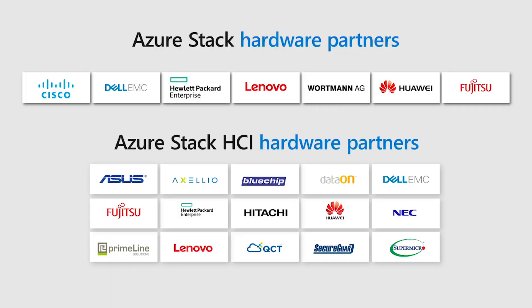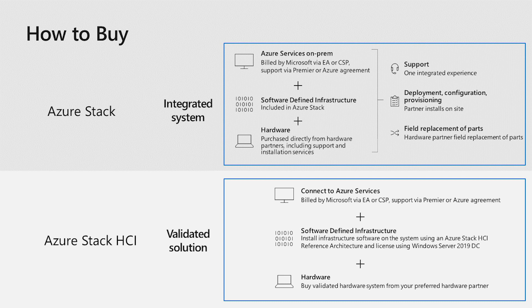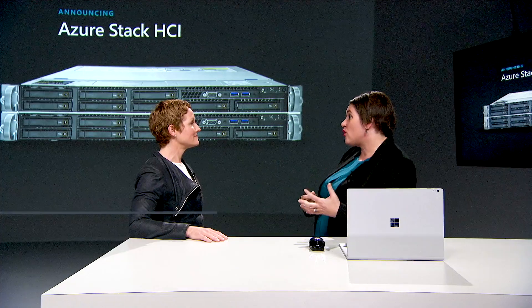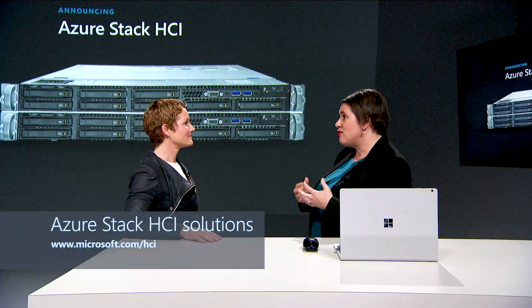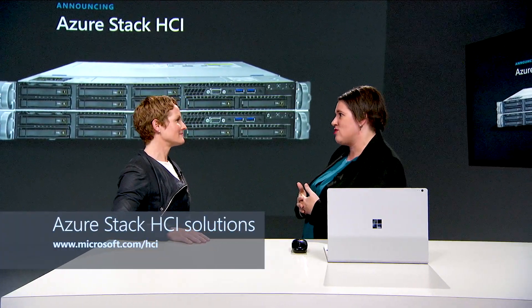With more than 15 partners and over 70 configurations from the smallest, like the two-node system we saw earlier to the largest systems, you can choose what works best for your workloads. You can go to our website where you can find the full catalog of all of these solutions.